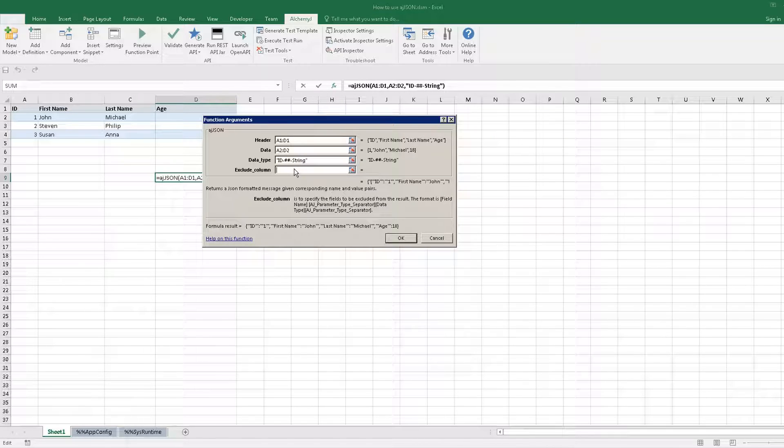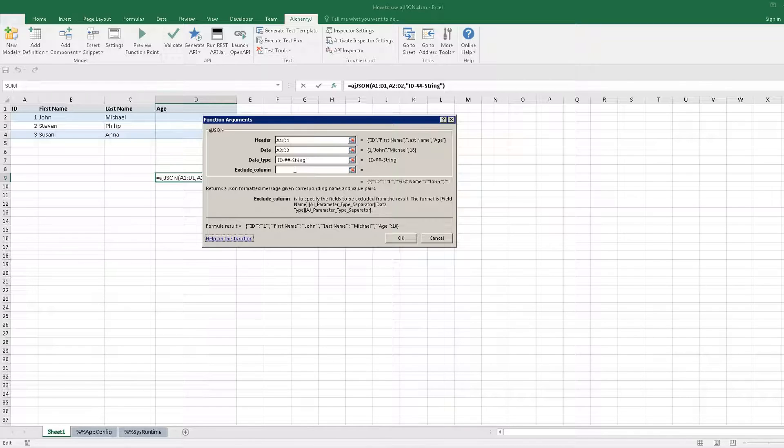The last parameter is to exclude certain fields if needed. We keep it blank to show all fields. Click OK.